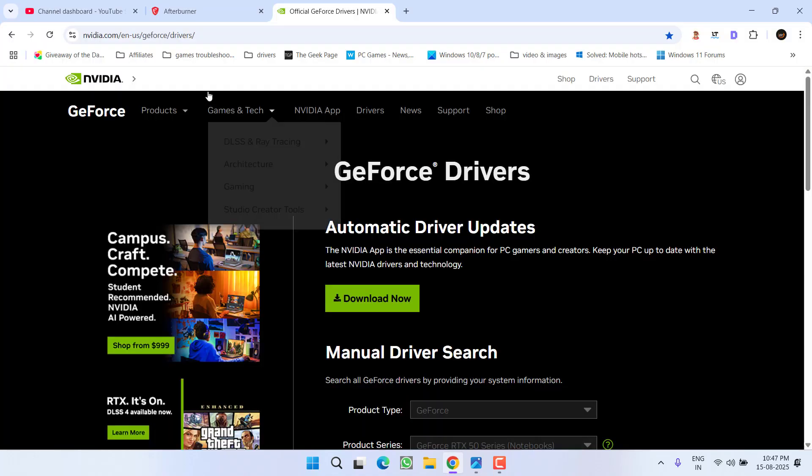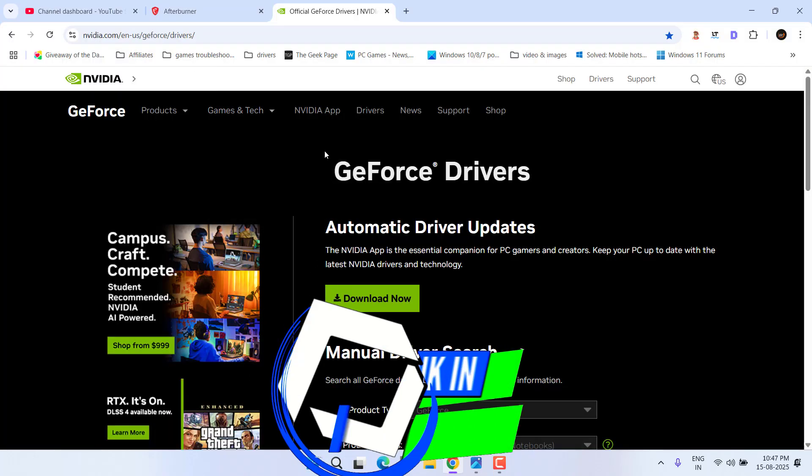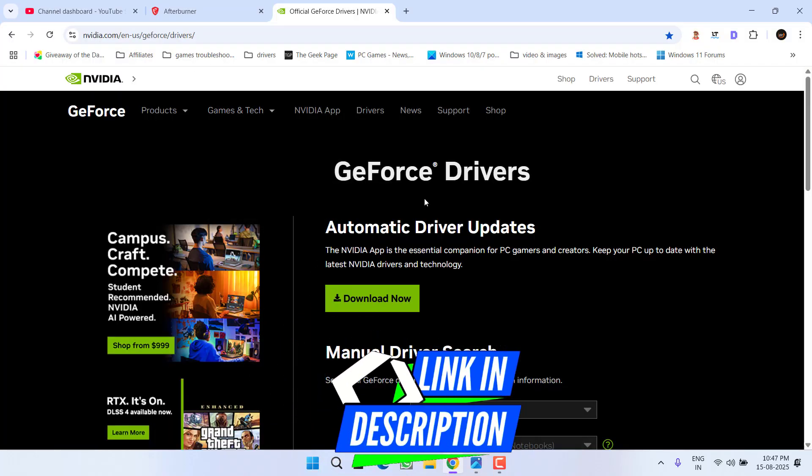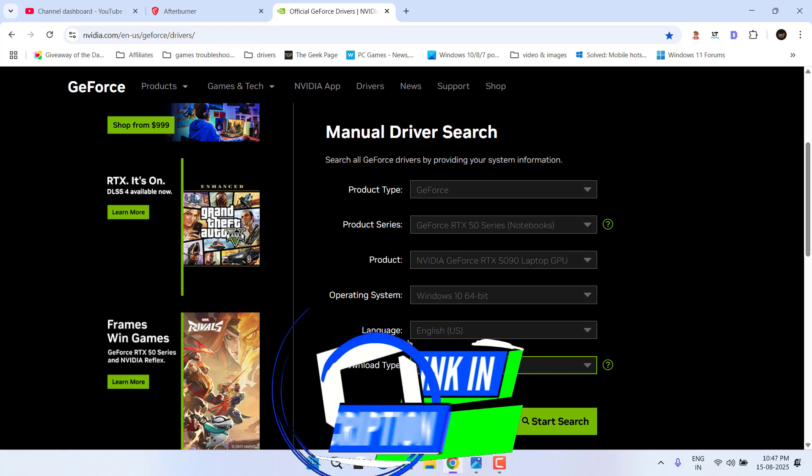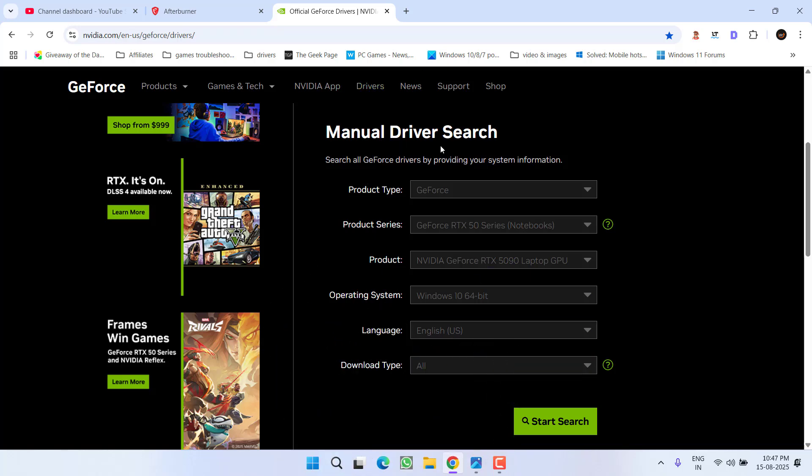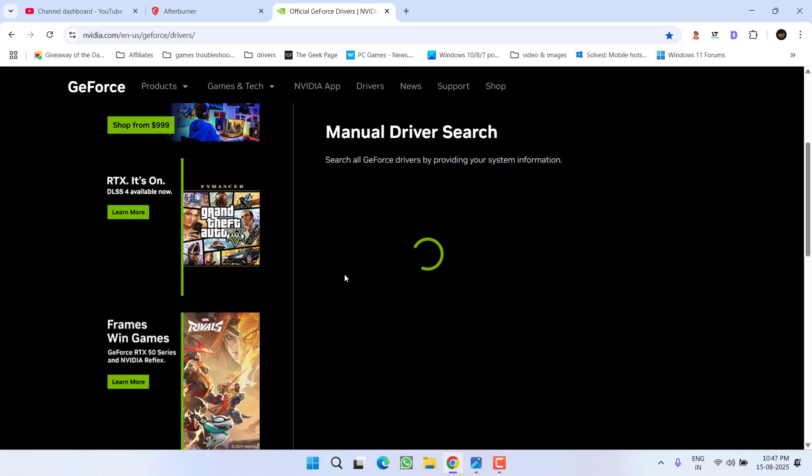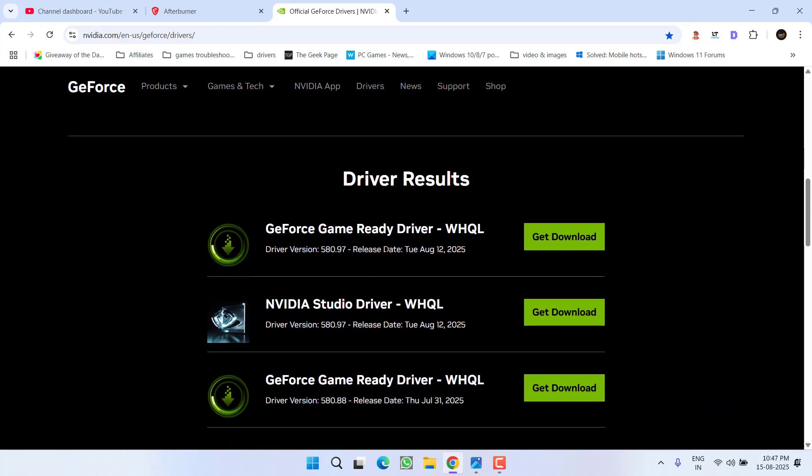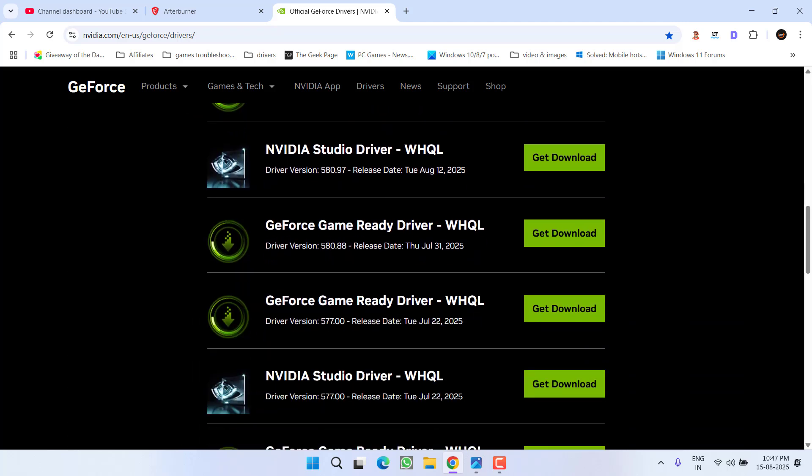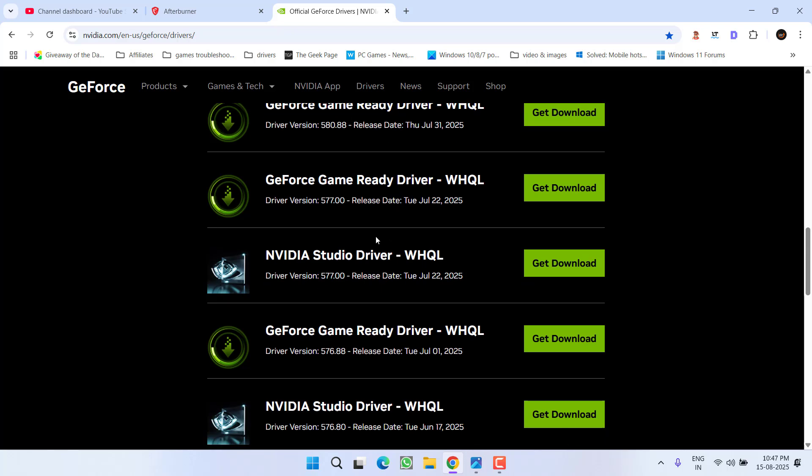Open the official website of NVIDIA. From here in the manual search, type in the details of your GPU and click on the option start search to find the relevant drivers for your GPU. Once the drivers are available, scroll down and you need to download driver version 577.00.